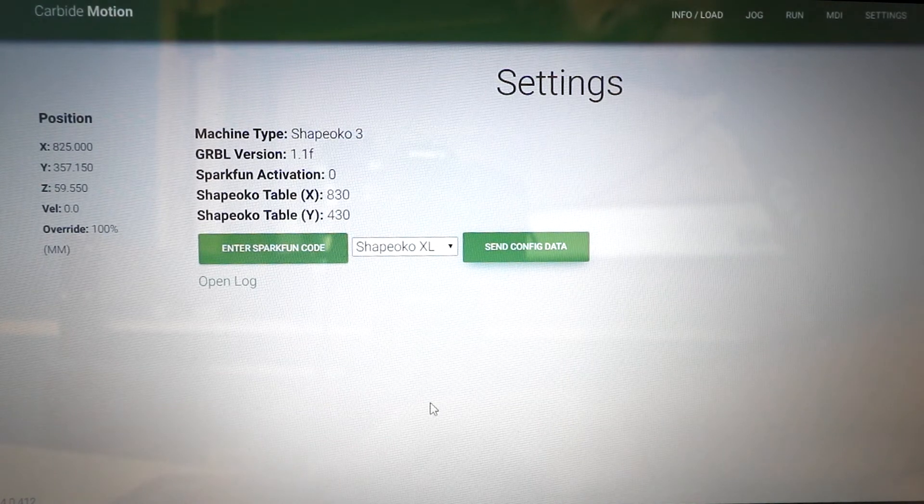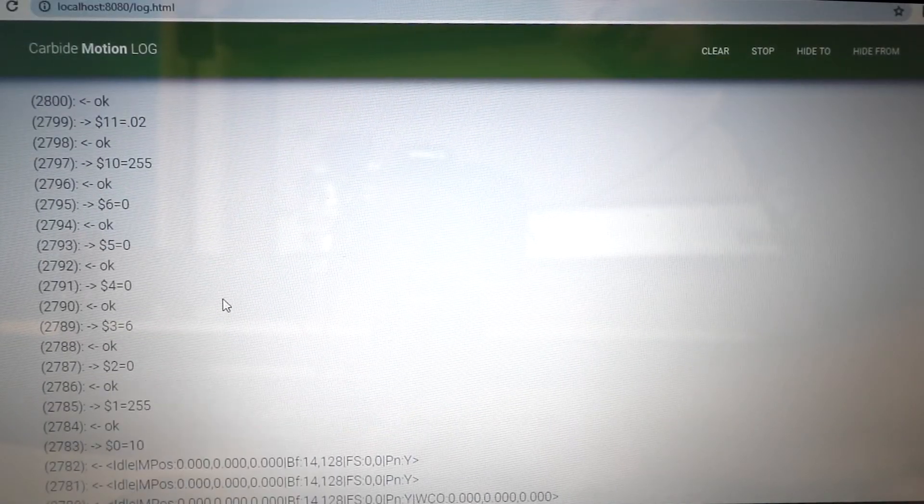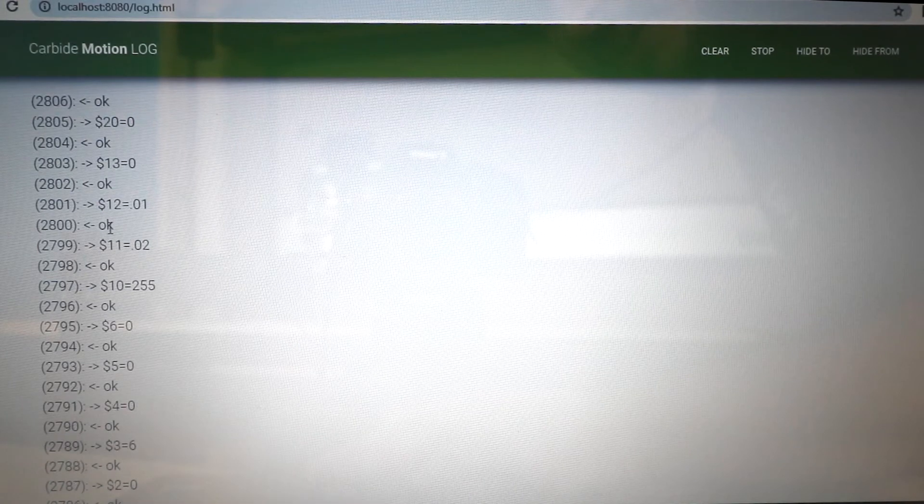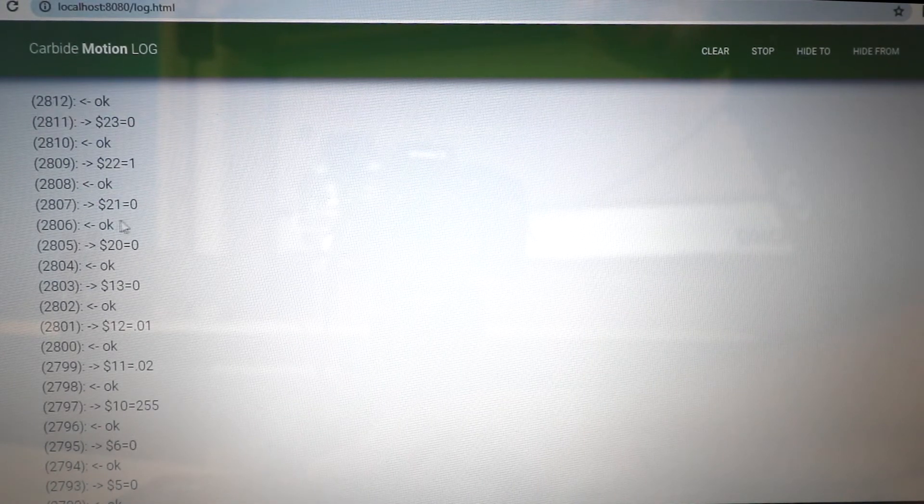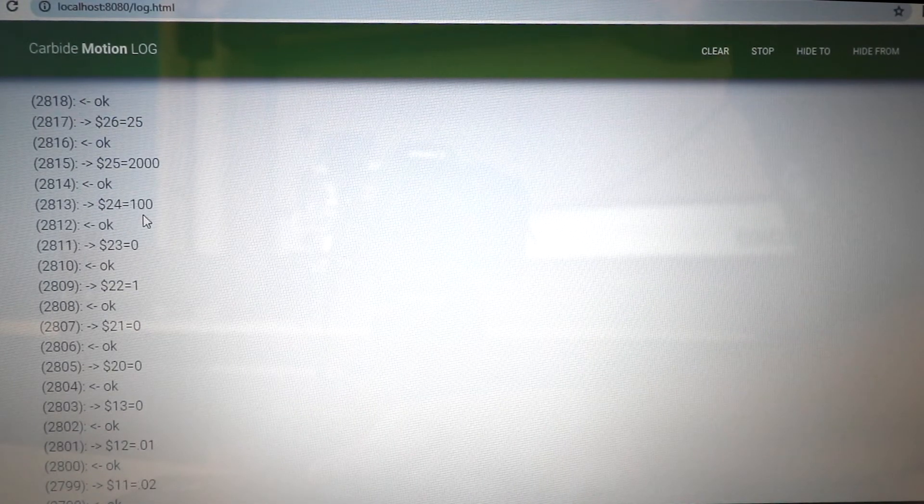From there, we'll go back into our log, and what we're looking for is a dollar sign and a 132. Once that setting has been sent over, it's complete.